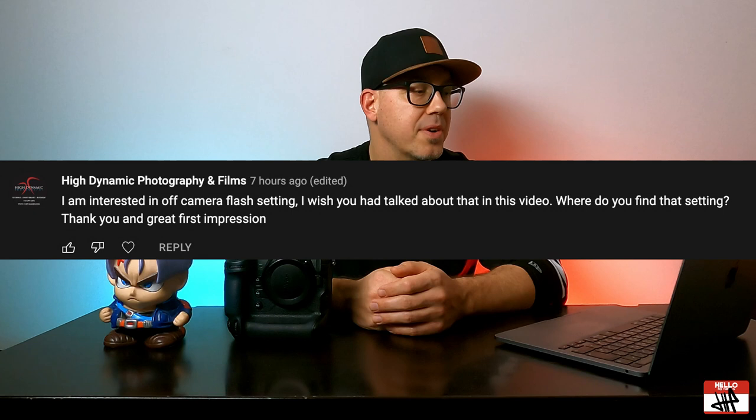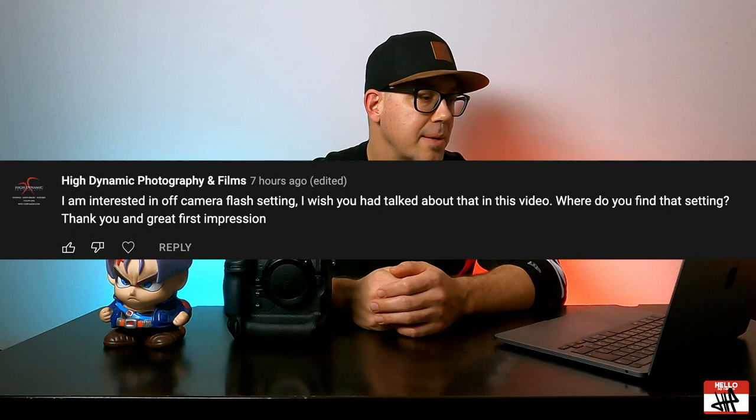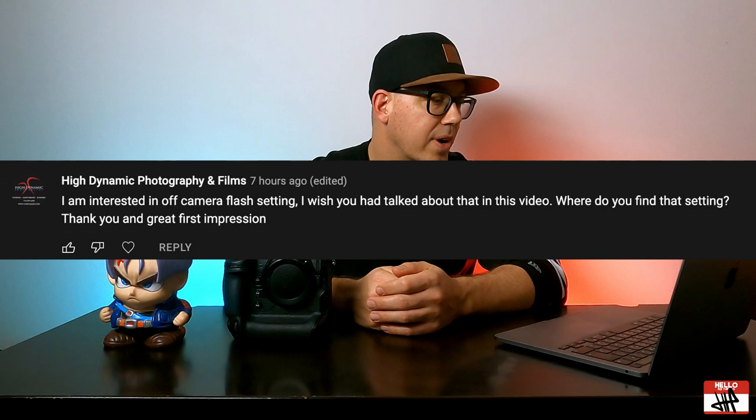But after uploading that video I saw that I had a few comments and questions, and one of them specifically was from High Dynamic Photography and Films and they asked, I am interested in off-camera flash settings. I wish you had talked about this in the video. Where do you find that setting? Thank you and great first impression.